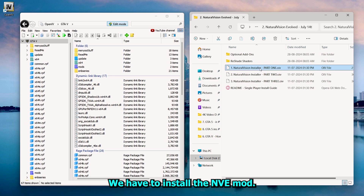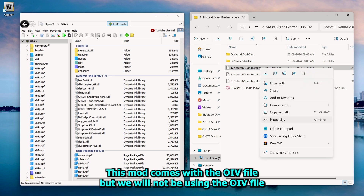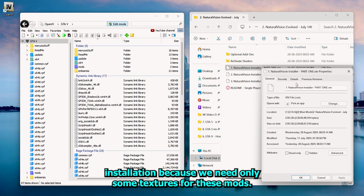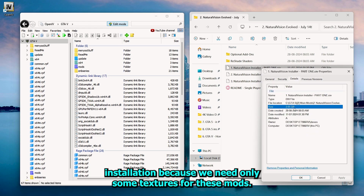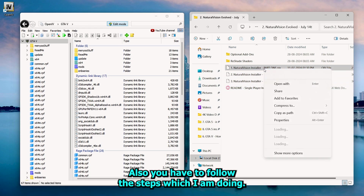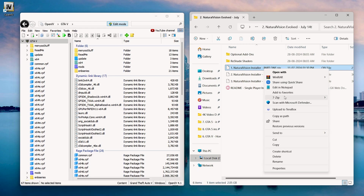Next, we have to install the NVE mod. This mod comes with an OIV file but we will not be using the OIV file installation because we only need some textures from these mods. Here also you have to follow the steps which I am doing.